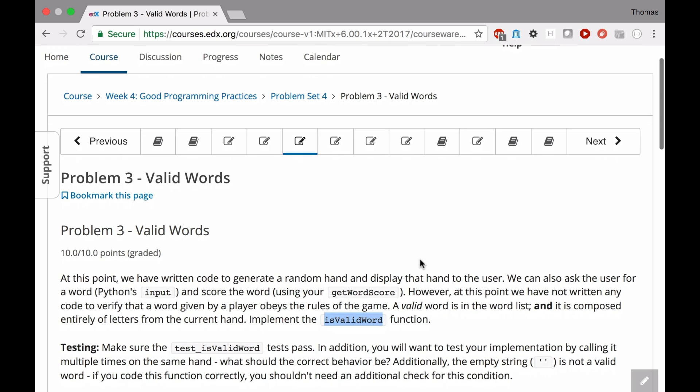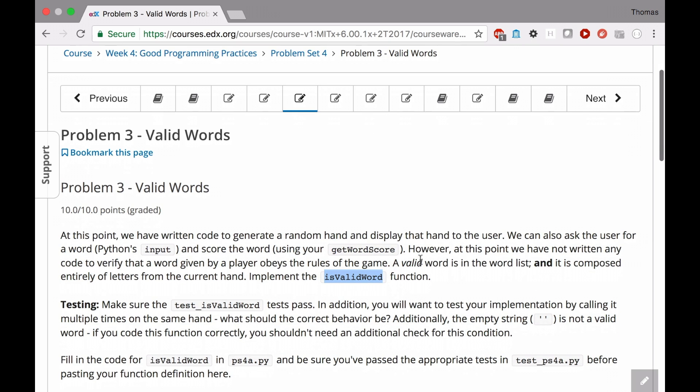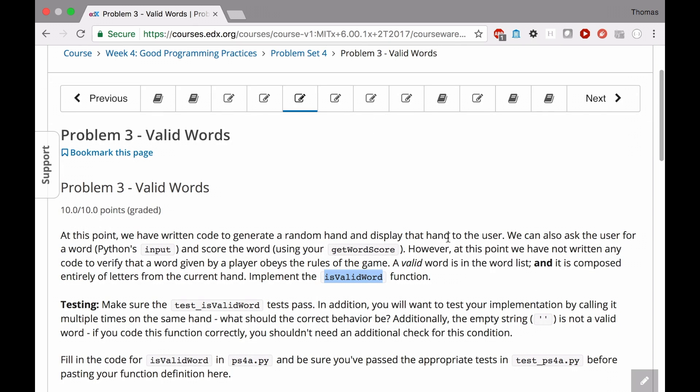I assume that you've already read the documentation here, that you understand what you're being asked. The key thing here is that we're going to be implementing a function called isValidWord. And you should remember in the previous problem we had that situation where we just made an assumption that the word that was coming in was going to be a valid word, at least in the sense that all the letters in the word were in the hand, that it was playable, that word.